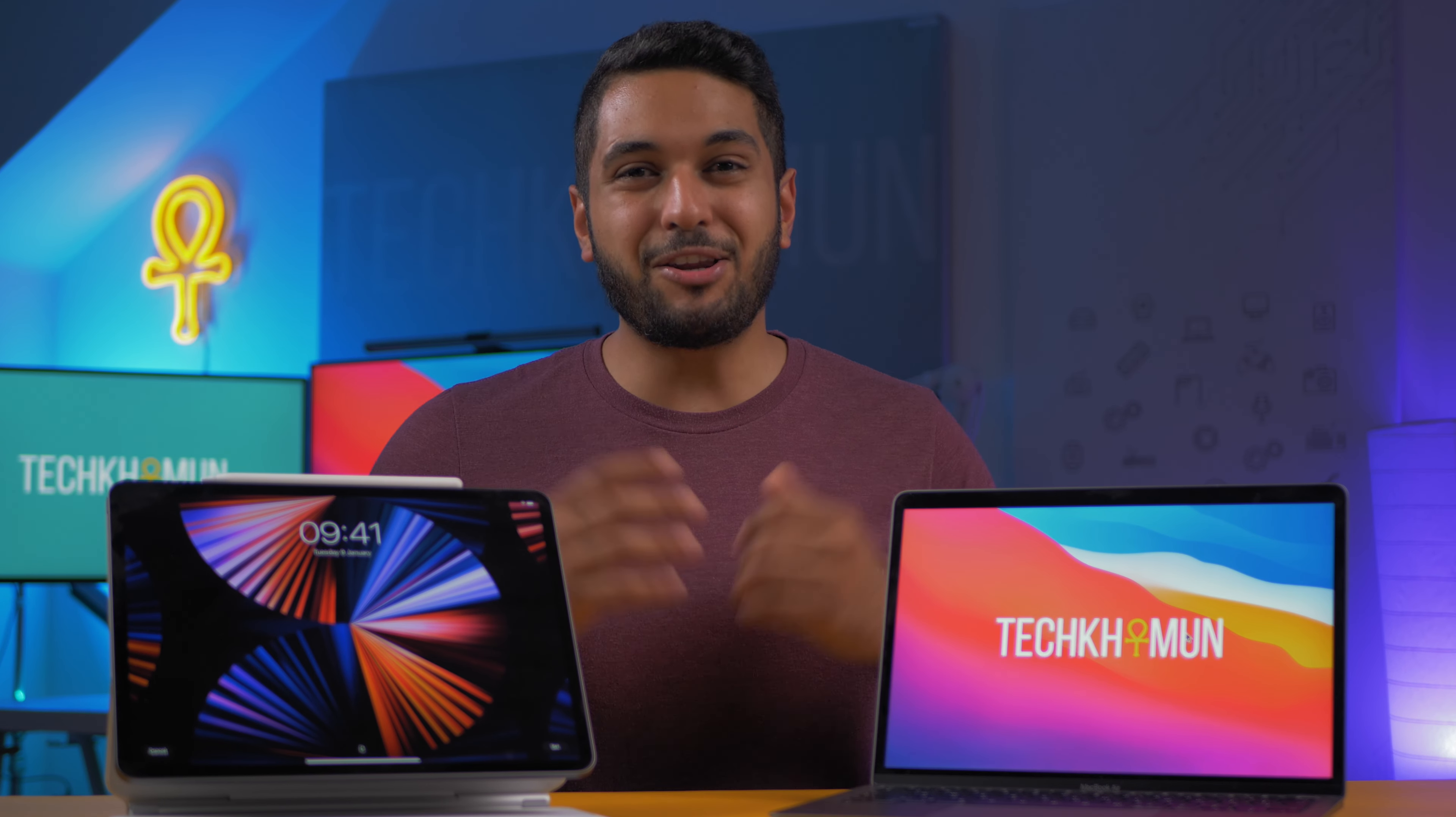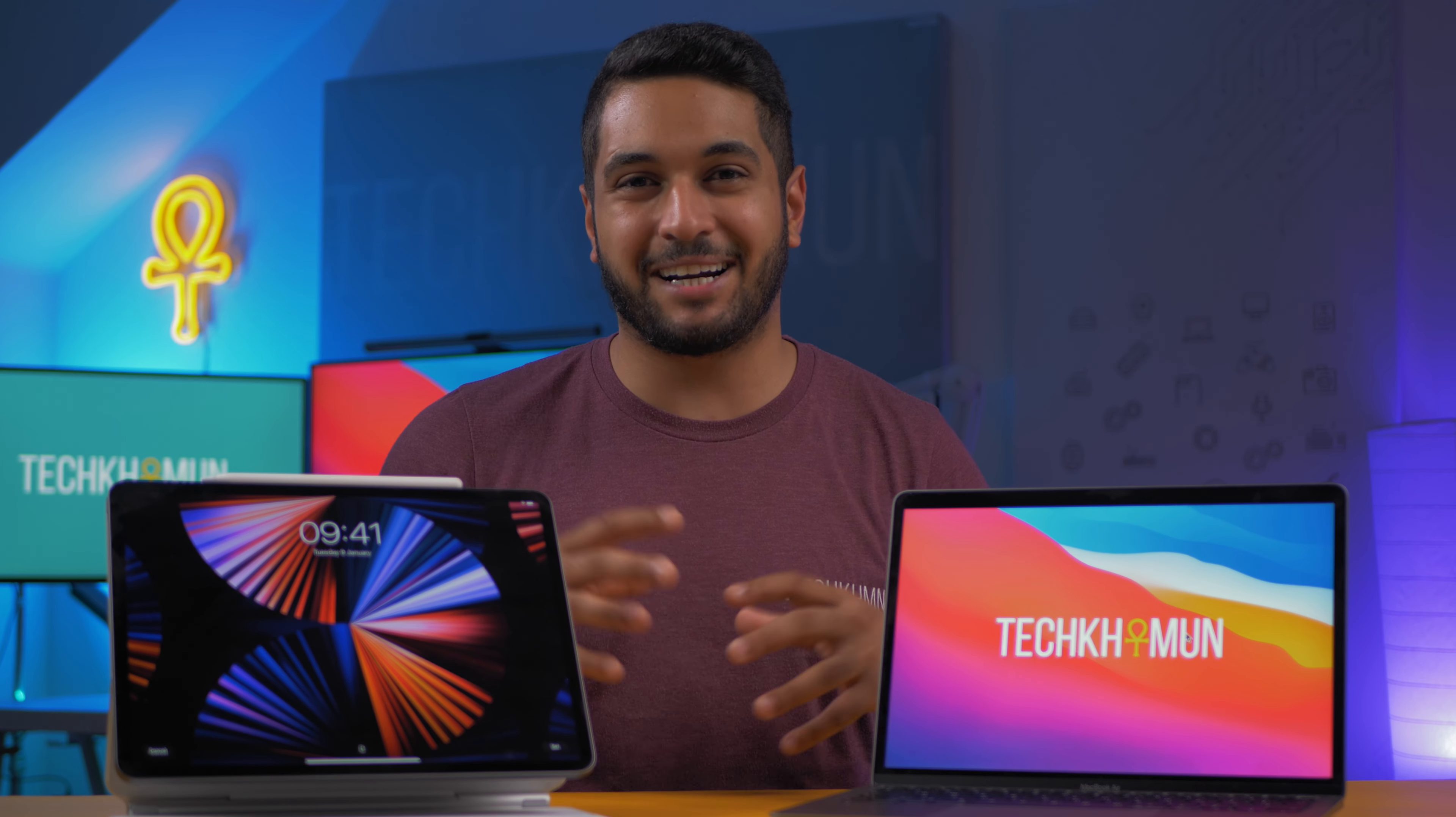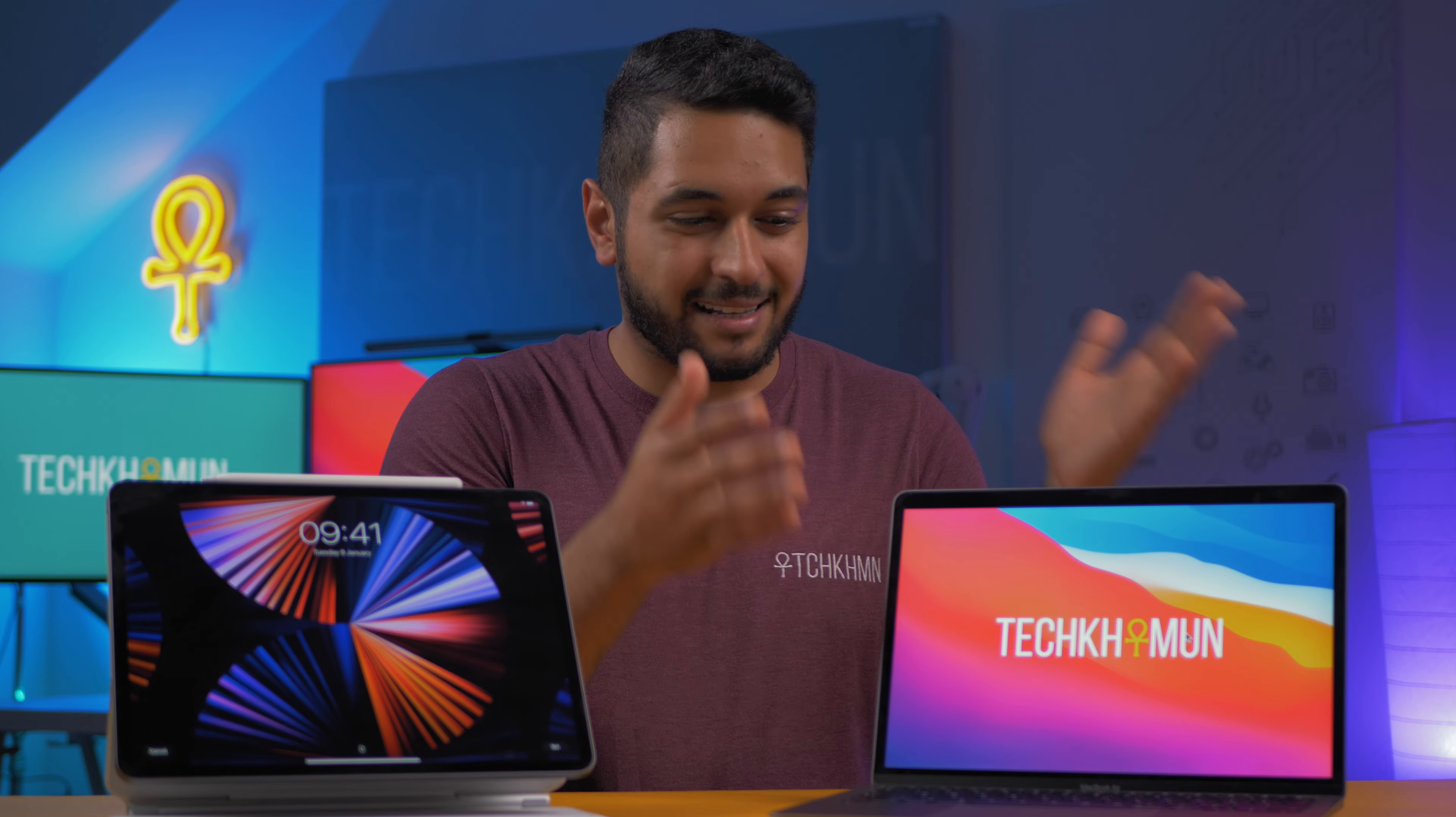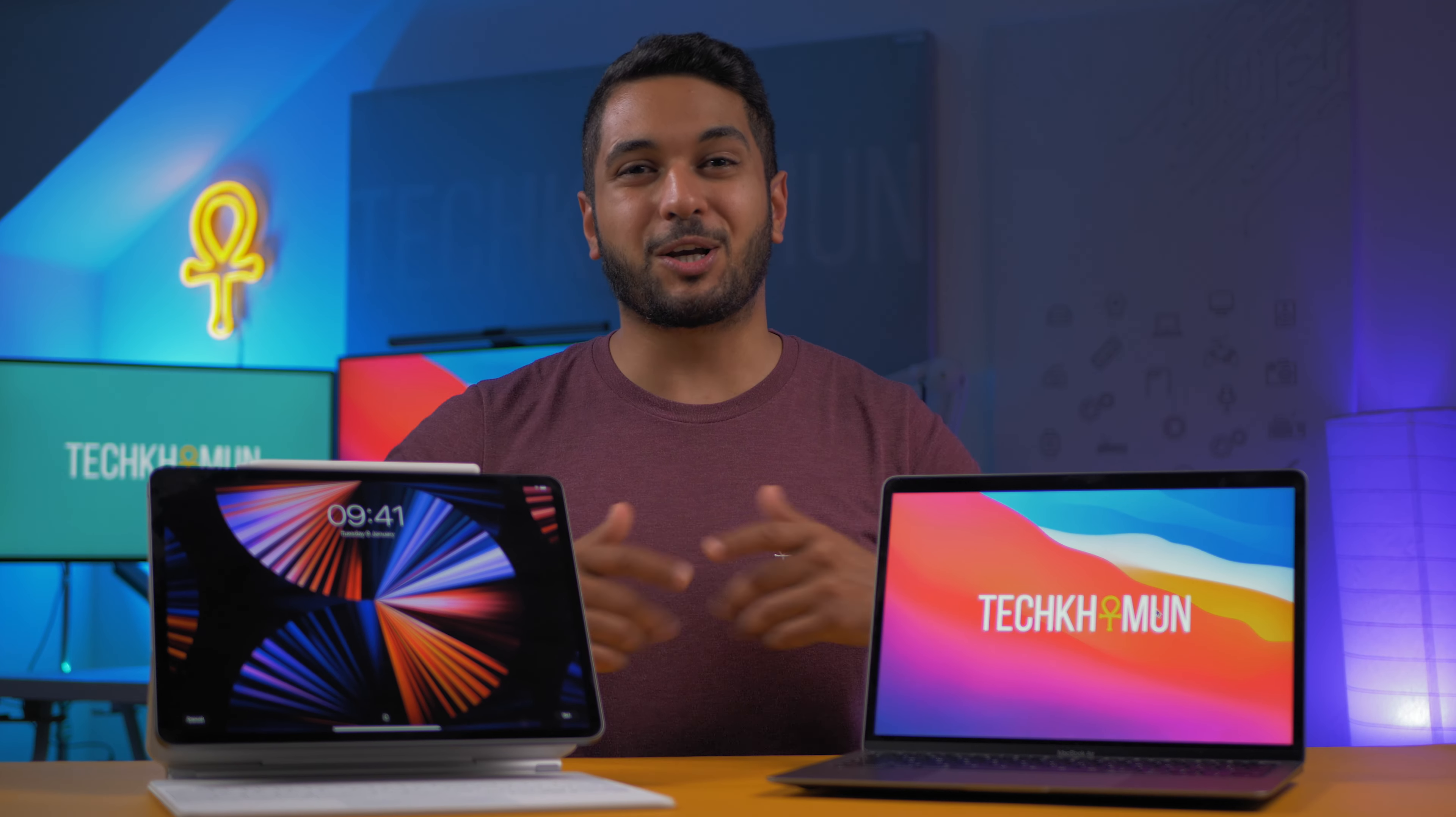But anyway, let me know down in the comments below what you thought of these tests and what your opinion is. Obviously, please be kind down there. And like I said, this isn't a scientific test, but it is really interesting to see how this really bog standard M1 MacBook Air really does compete with basically the best of the best in terms of the iPad range.